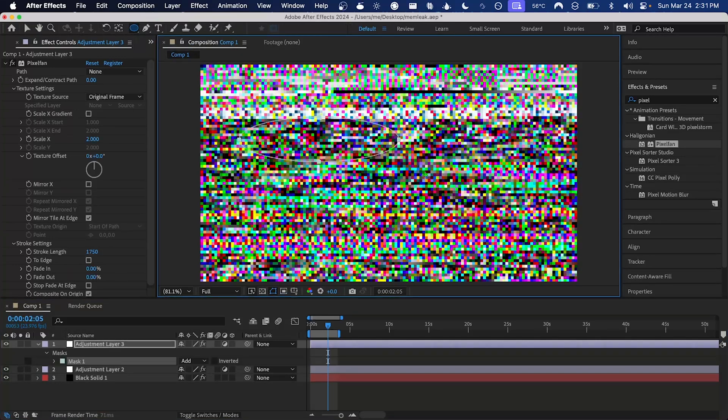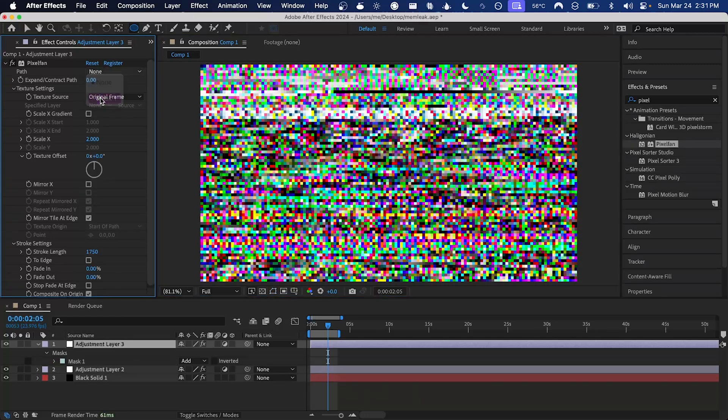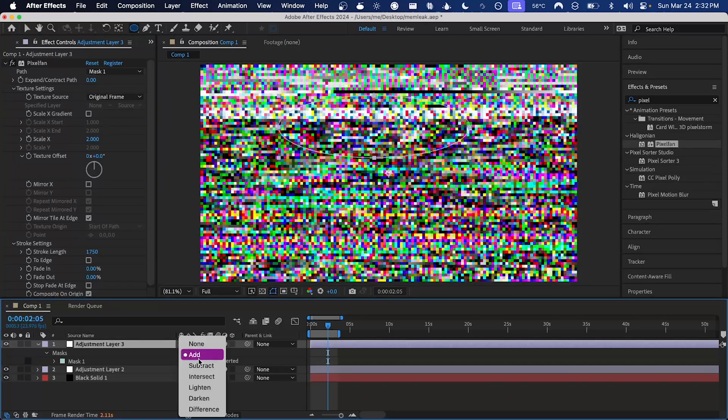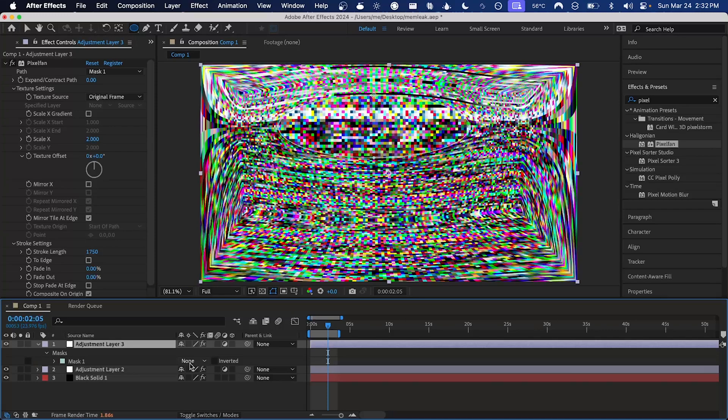I think probably a circular mask would look a little bit better here. Grab the ellipse tool, add something there, set that as the path in pixel fan, again original frame mode, and set the mask to none.